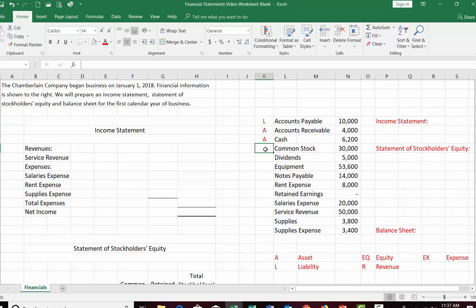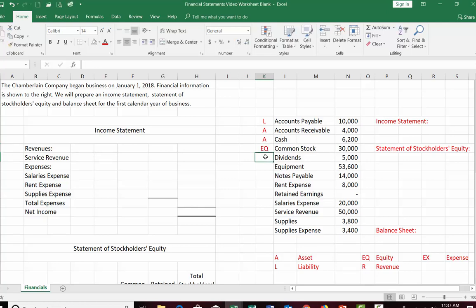Common stock represents the money paid in by stockholders in exchange for shares of stock. They gave the corporation money; the corporation gave them part ownership — and that is part of your equity. Dividends are a distribution of profits and come out of retained earnings, so dividends are an equity account because it reduces retained earnings. Equipment — things like a car, truck, machinery, or computer — is a resource owned by the company that gives future benefit, making it an asset.